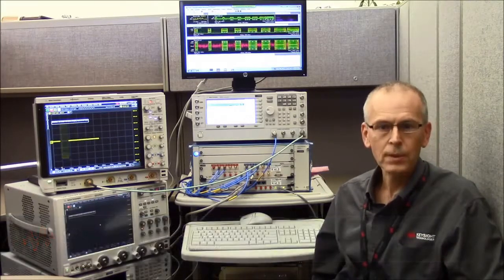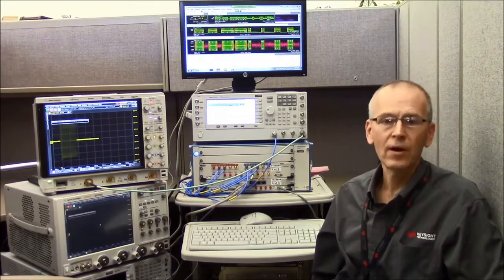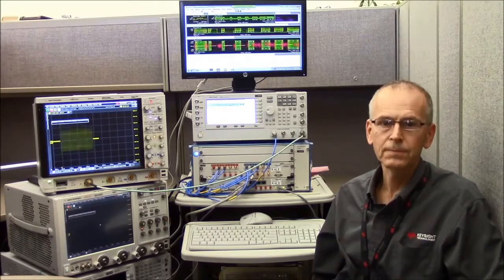Hi, my name is Brad Frieden. I'm a product marketing engineer at Keysight Technologies. This video is part of a series that will highlight the ways Infinium oscilloscopes can be used in a variety of RF measurements.